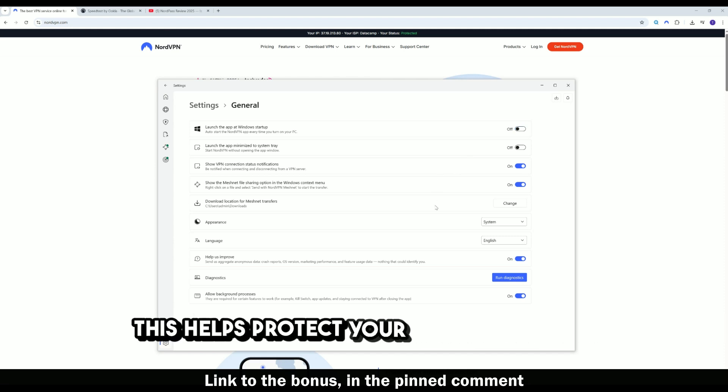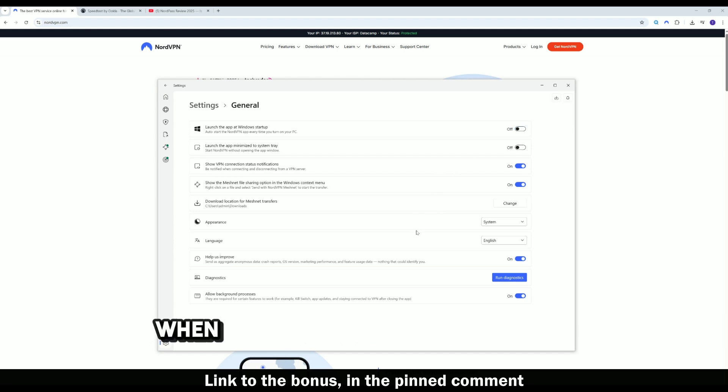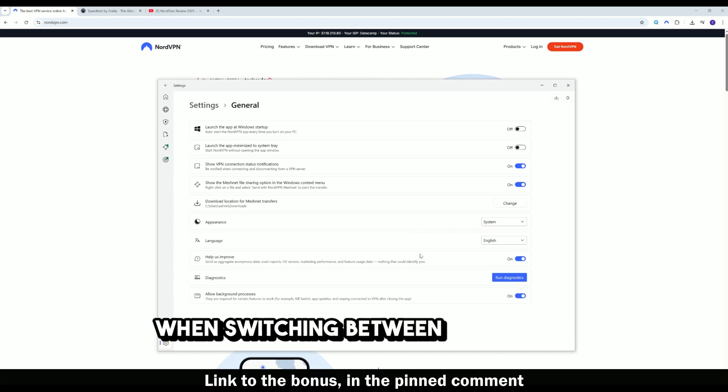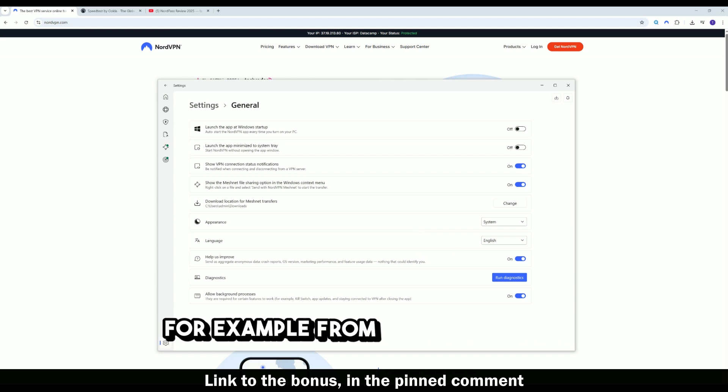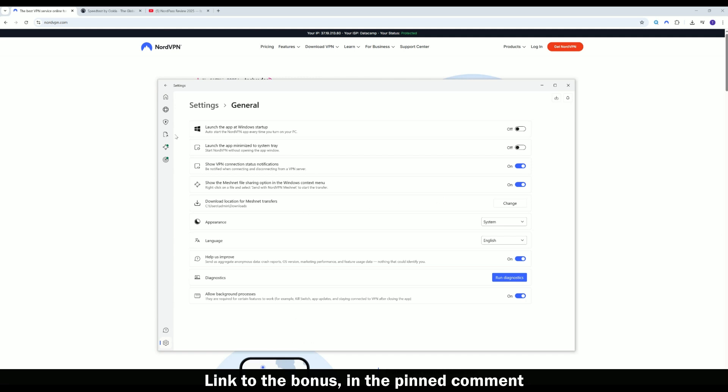This helps protect your data especially when switching between networks, for example from your home WiFi to a cafe or airport.